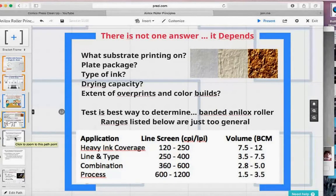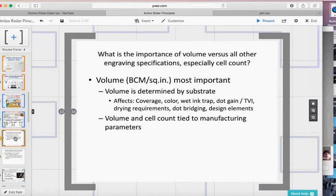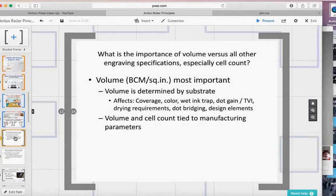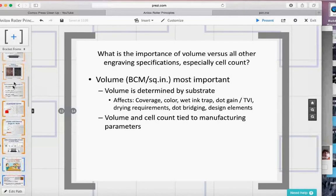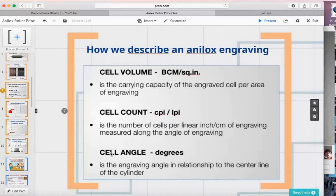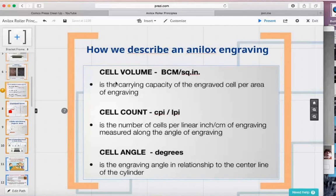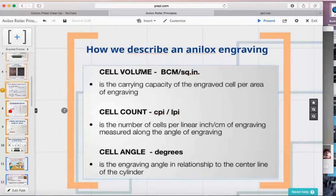Another question: what is the importance of cell volume versus all other engraving specifications, specifically cell count? This is one of my favorite questions. Looking at the three main attributes — cell volume, cell count, and cell angle — I put them in order of importance. Cell count and cell angle are never going to change during the life of that anilox roller. Cell volume is the only attribute that will change over the life of the roller.